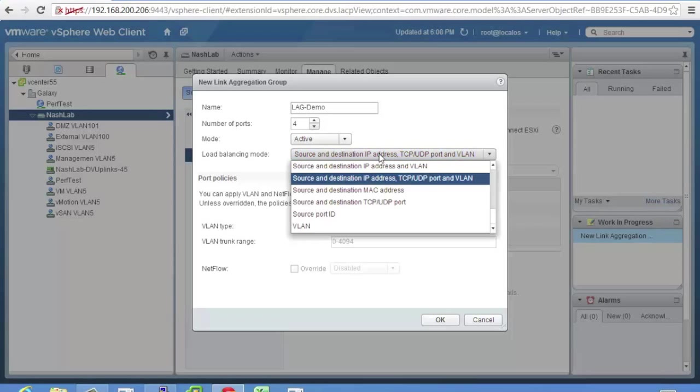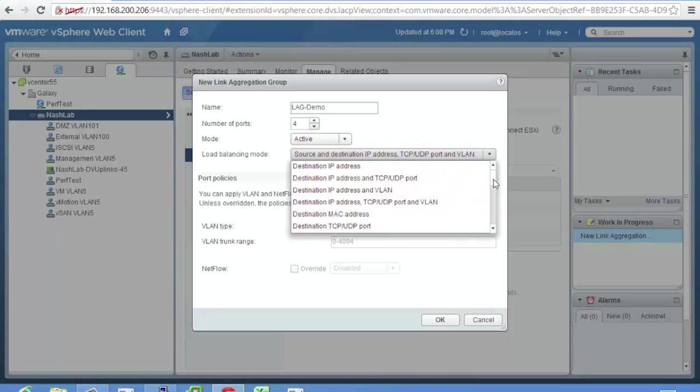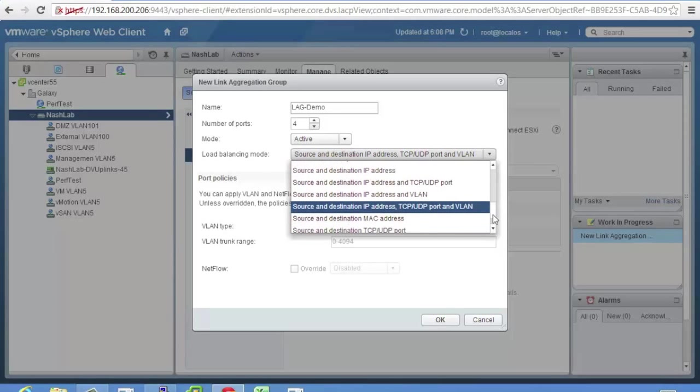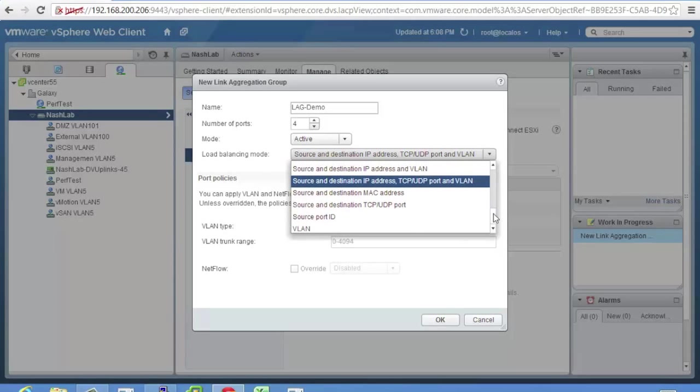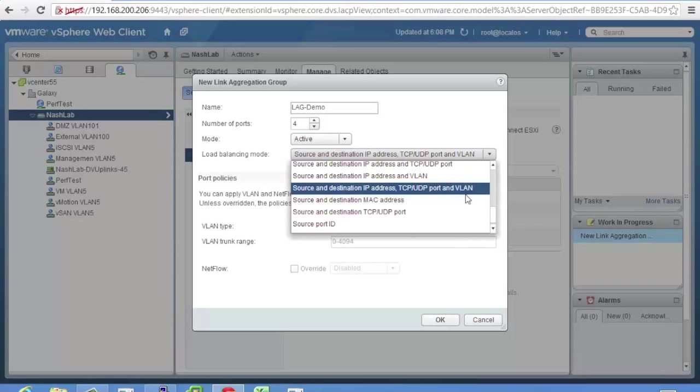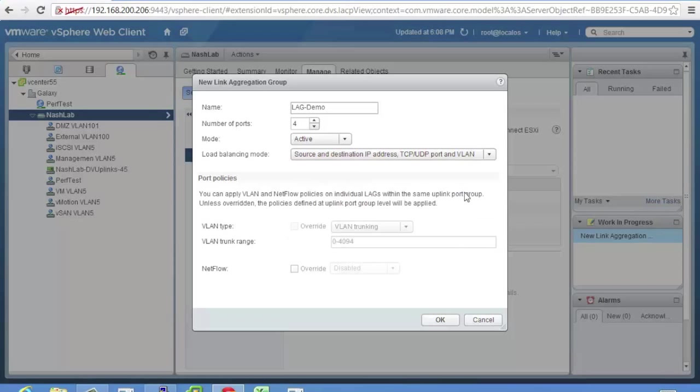We now have a whole bunch of load balancing algorithms. Only thing here is pick the one that makes the most sense to you. That's a pretty good one. Source, destination, IP, TCP, UDP port, and VLAN. Reason being is that's a lot of different things to hash on. So hopefully we can distribute traffic across multiple uplinks easier than a basic hashing algorithm.